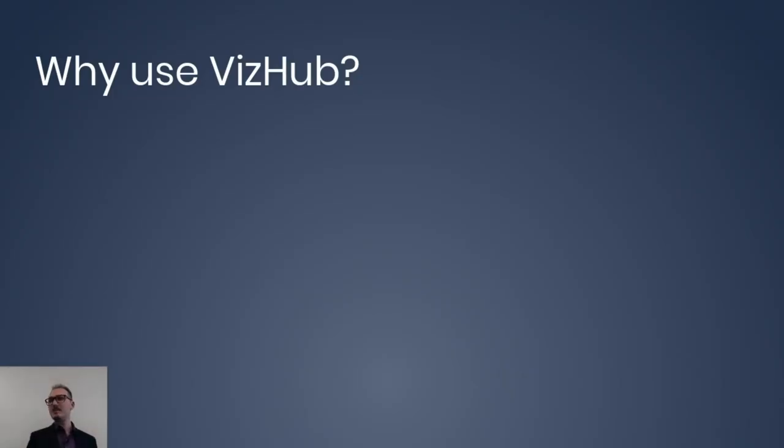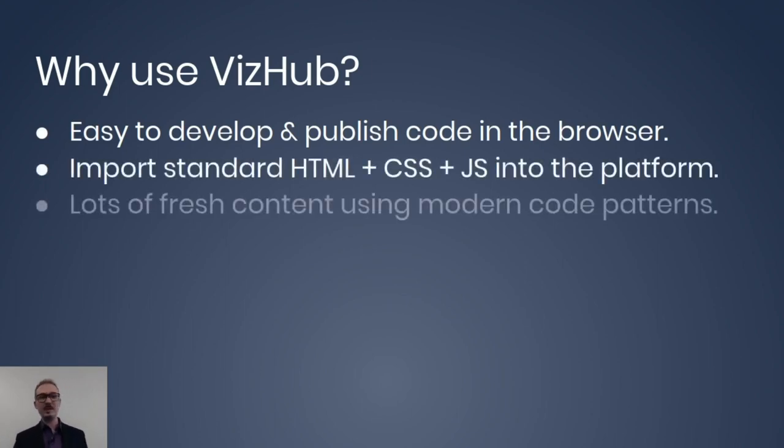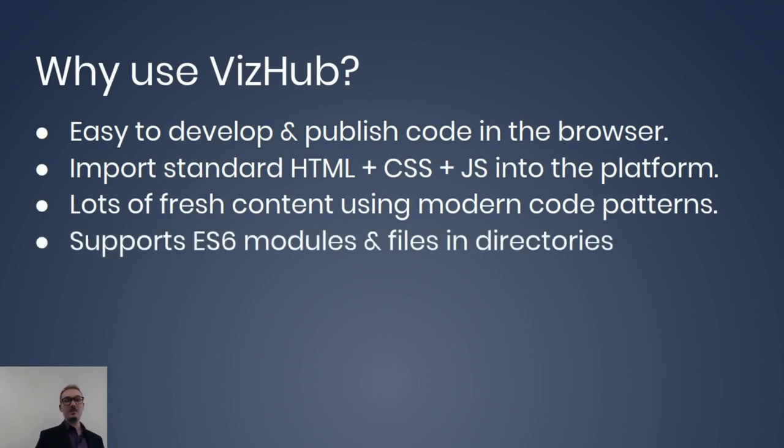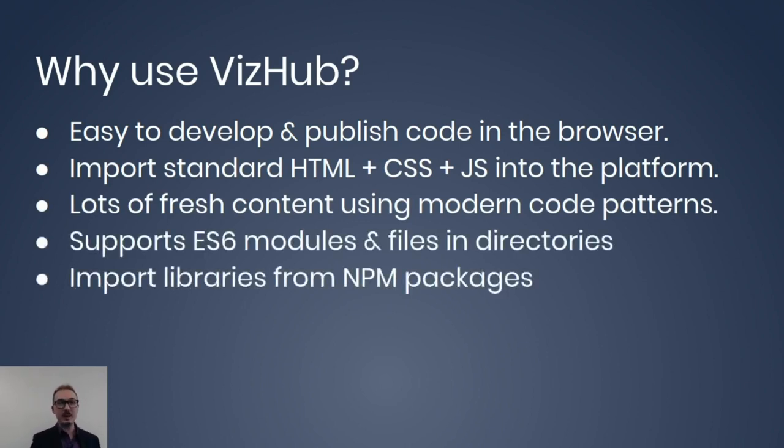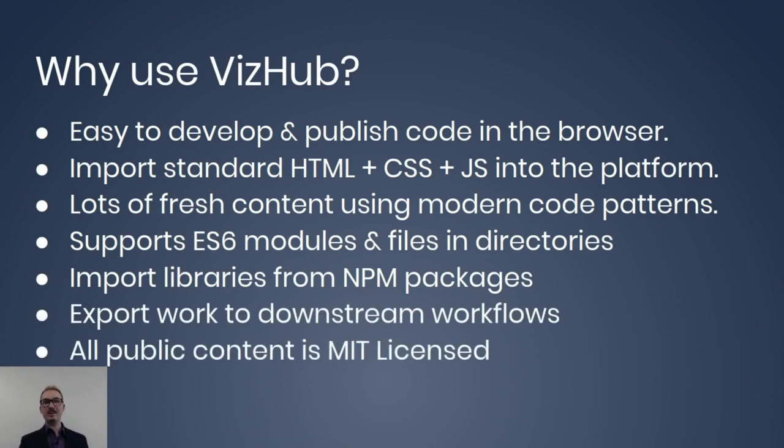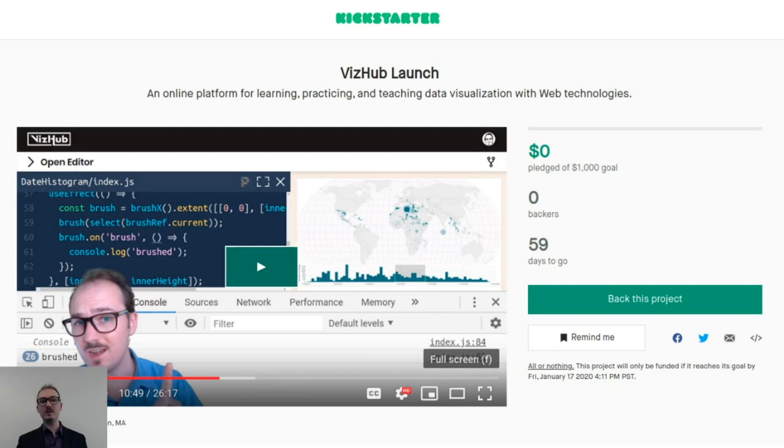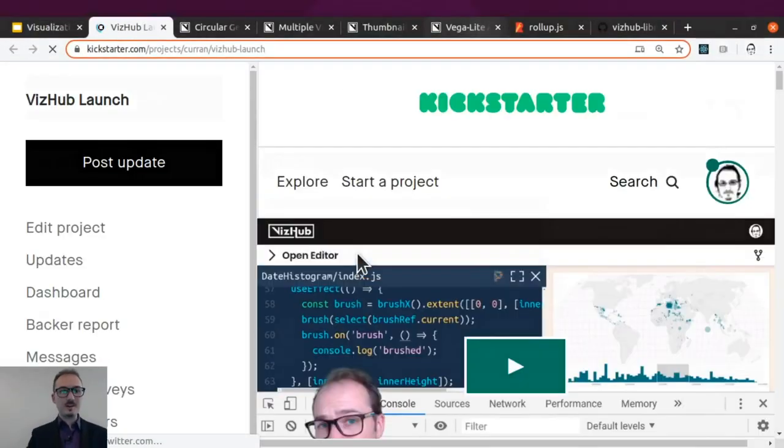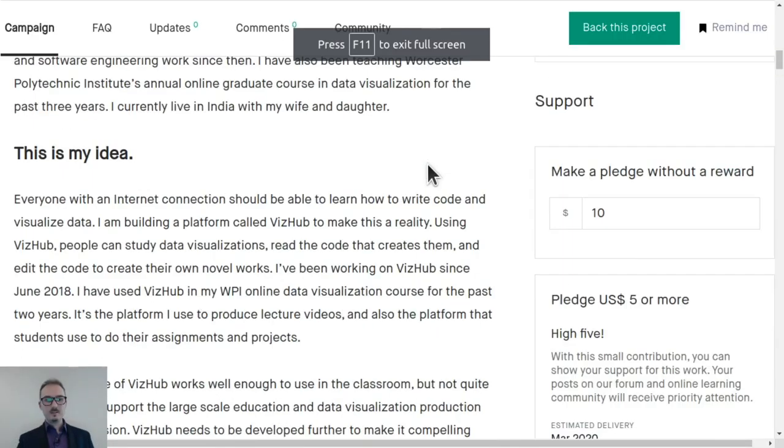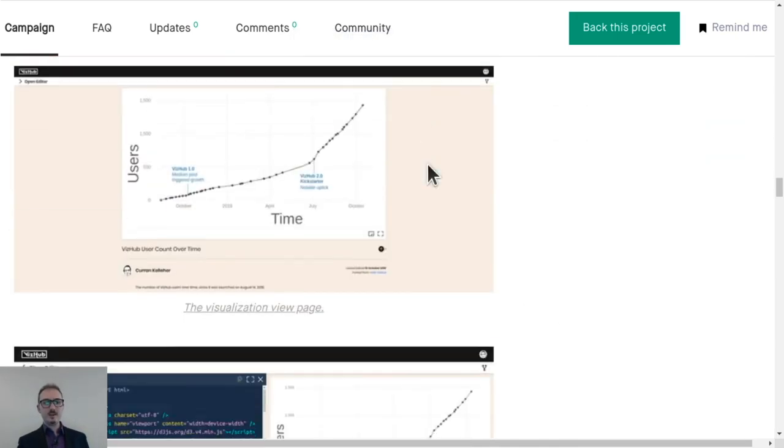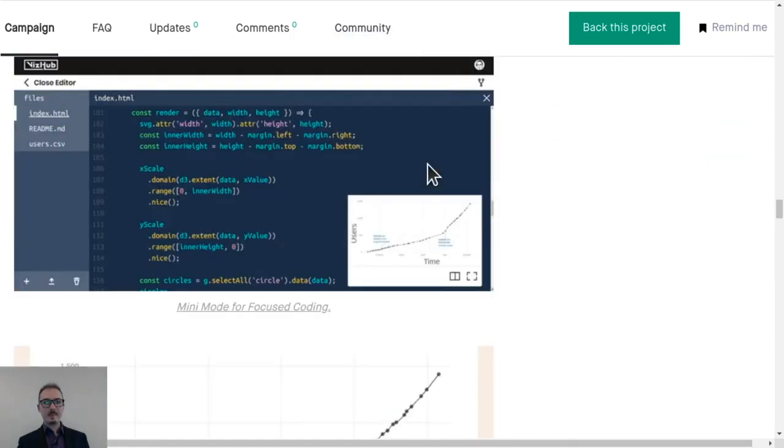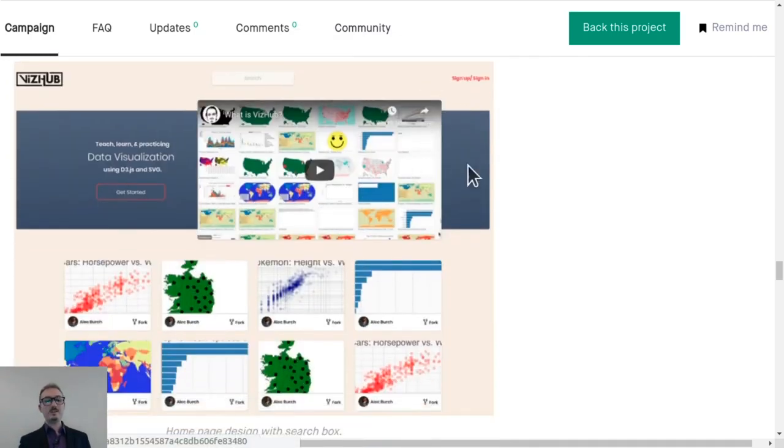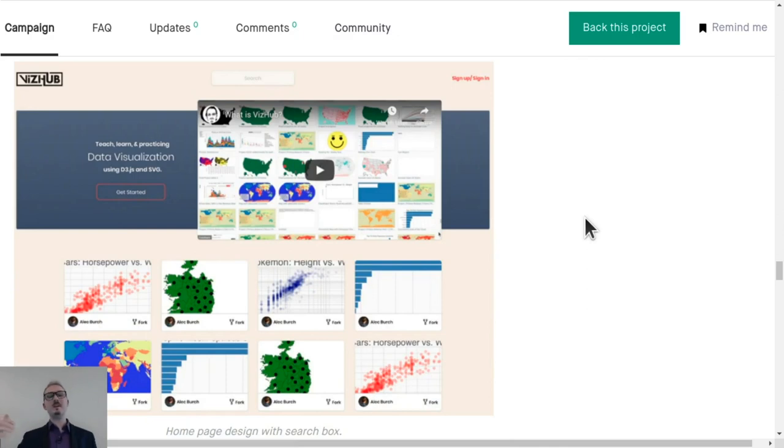But why would you use VizHub anyway? It's easy to develop and publish code in the browser. You can import standard HTML. There's a lot of fresh content there. It supports ES6 modules. You can import libraries from NPM packages. Export work to downstream workflows. And all public content is MIT licensed. So you can fork it off into proprietary projects if you want to. And I just put up this Kickstarter to try to raise money for further development of this. So there's a lot of text. But there's also some interesting imagery of what VizHub looks like now. And also I want to show you these designs that I hired Stamen Design to come up with. These user interface designs.